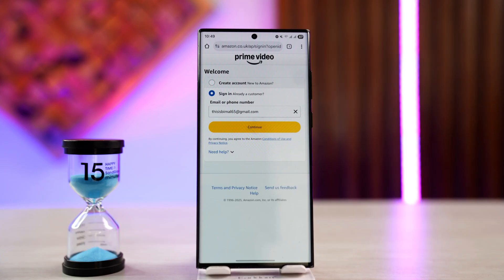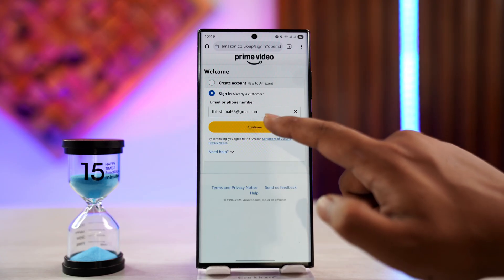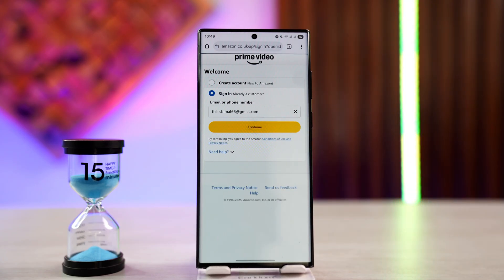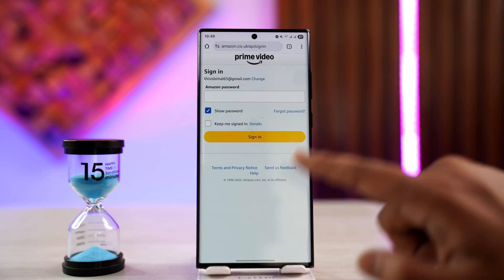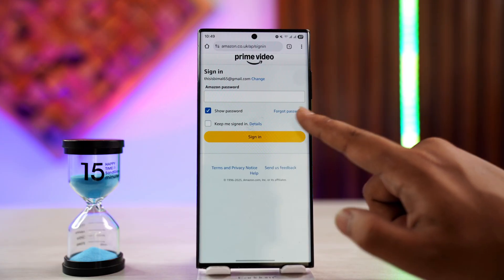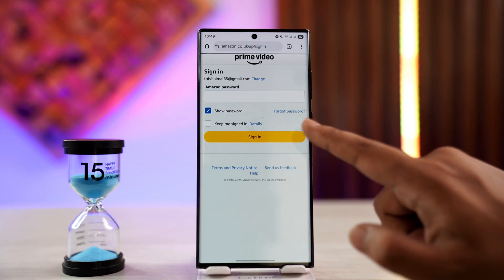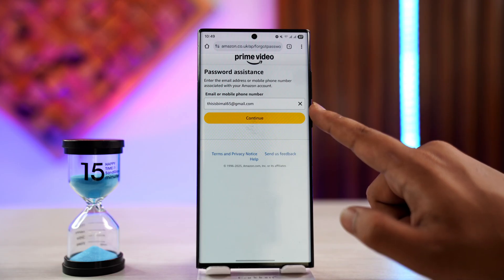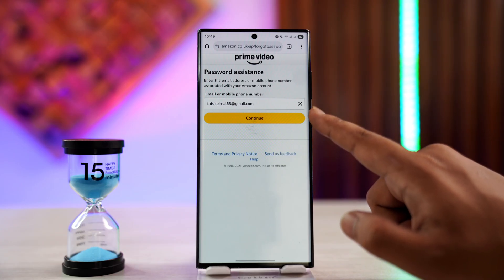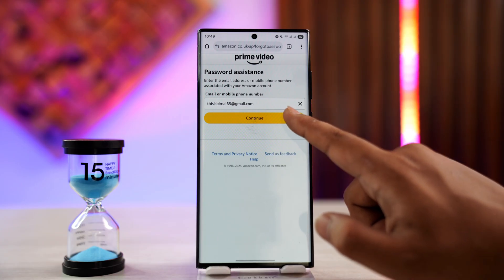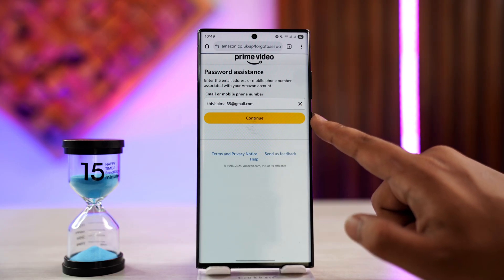If you don't remember your password, type in your email or phone number associated with your account, then tap on the option called 'Forgot Password.' You'll be asked to enter the email address or phone number associated with your Prime Video account, then tap the Continue button.